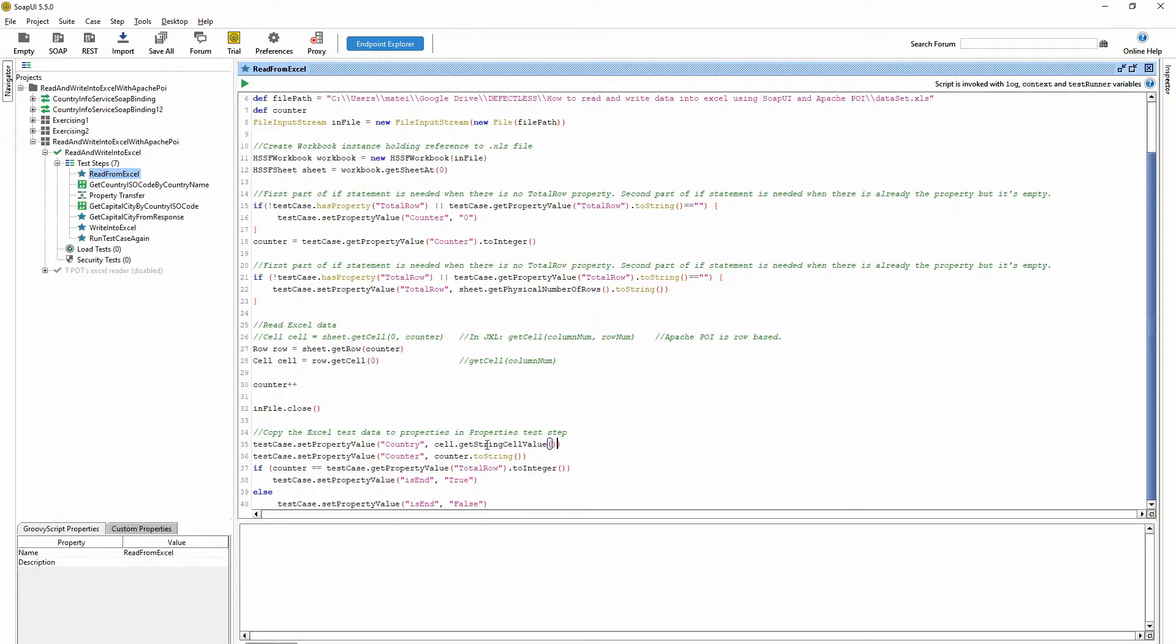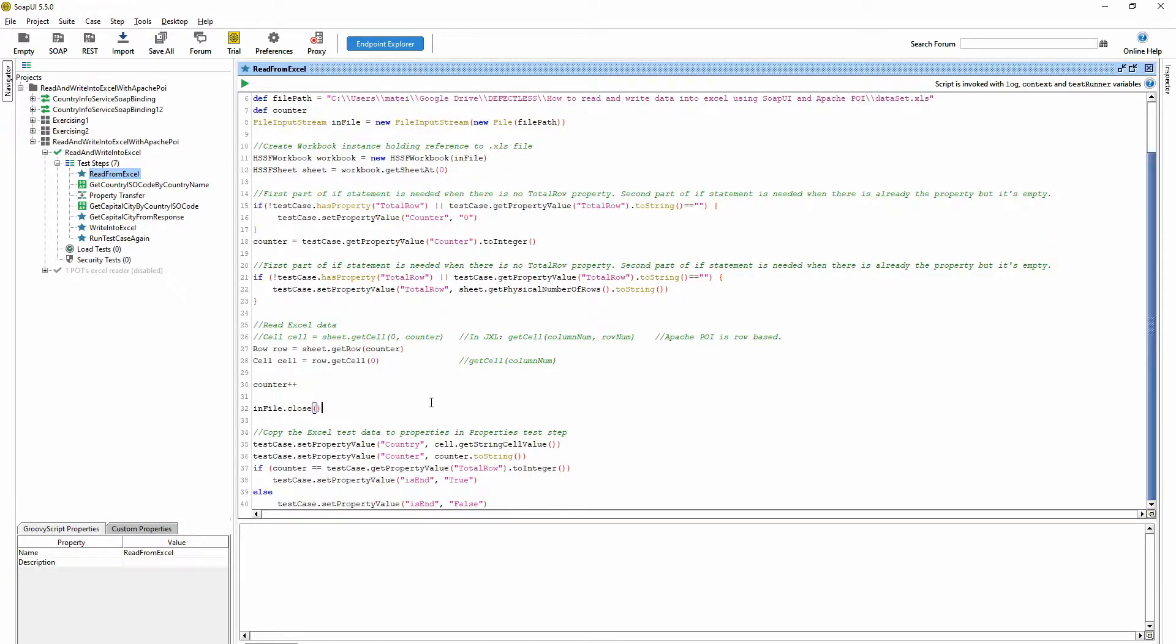But if the cells content is not a string, then we cannot use this getStringCellValue. We should use another method.